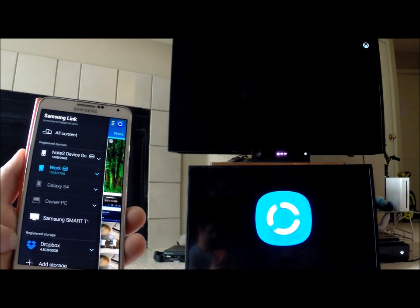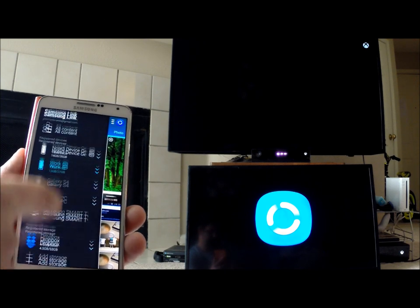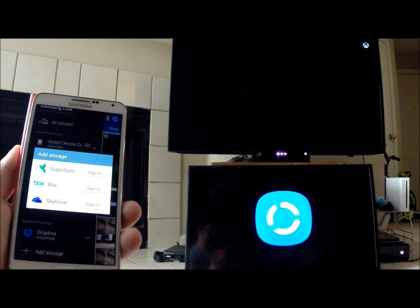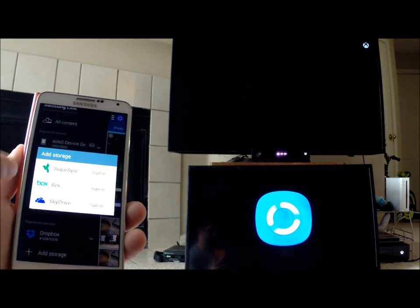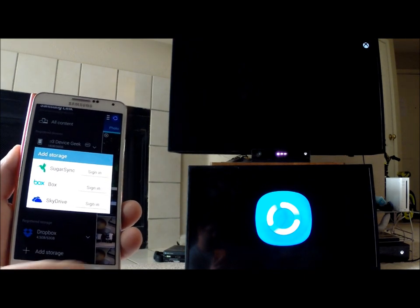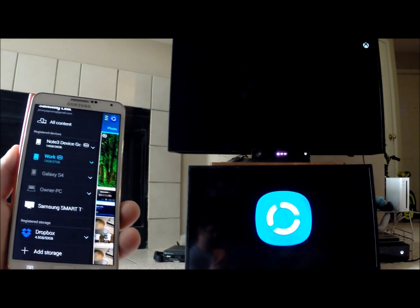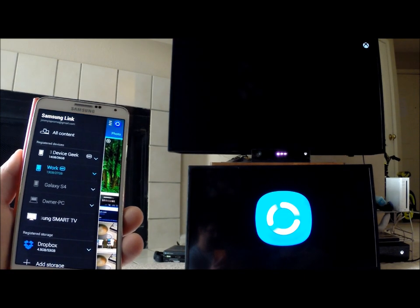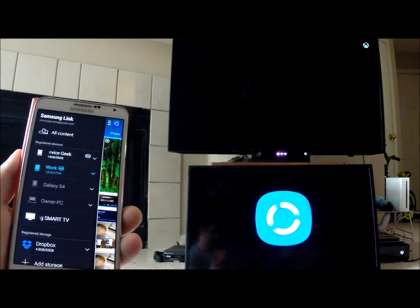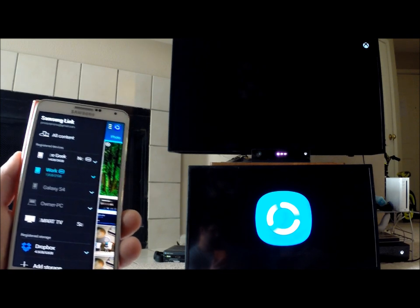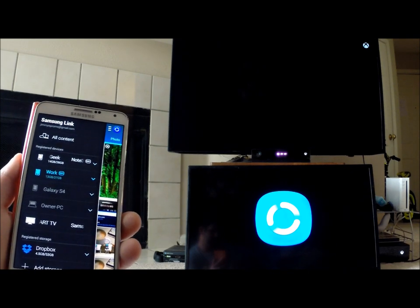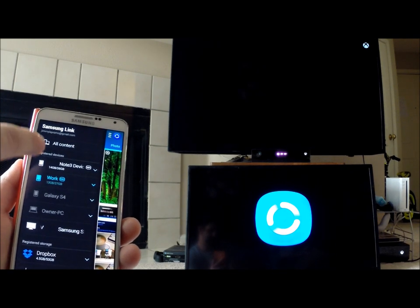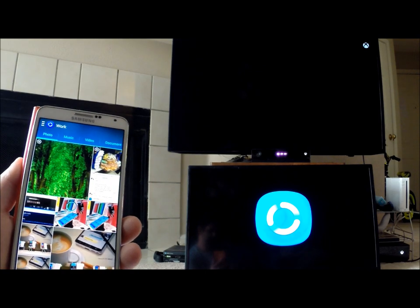You can also register different storages like Dropbox, SugarSync, Box, and SkyDrive. All you have to do is sign in. Everything is extremely easy—just make sure you sign into all these different avenues, and this is where you can view everything.